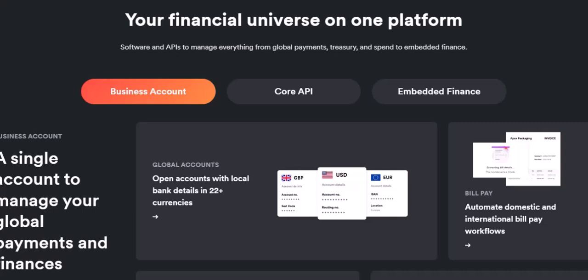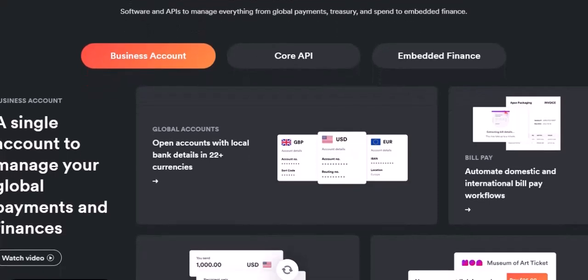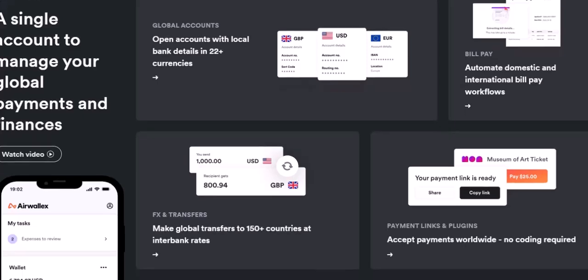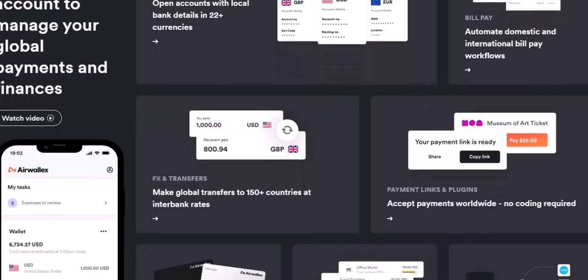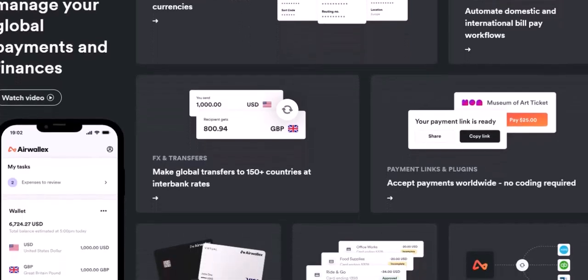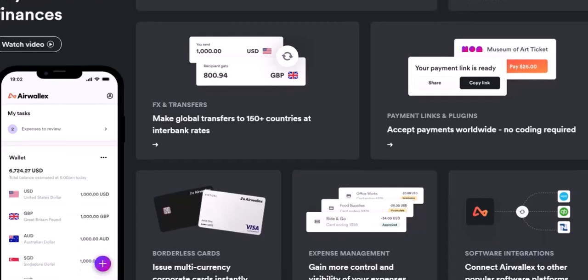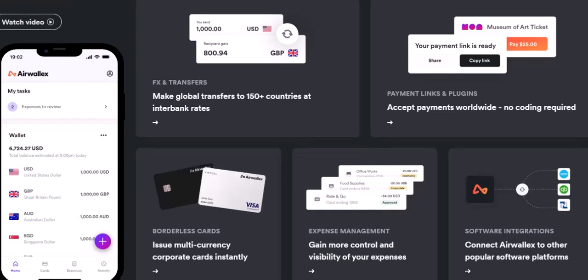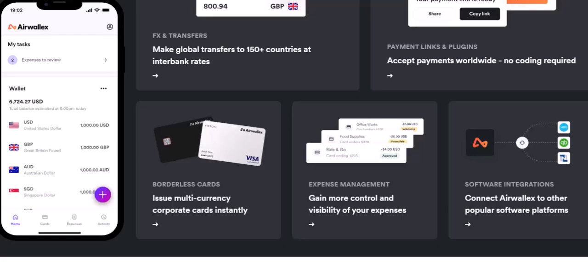Important note: transparency is key. While these are the main fee structures, it's crucial to remember that Airwallex uses a model called Interchange Plus Plus. This means the final fee can vary slightly depending on factors like the card issuer's fees and network charges. The good news: Airwallex provides transparent pricing breakdowns, so you can see exactly what you're paying for each transaction.